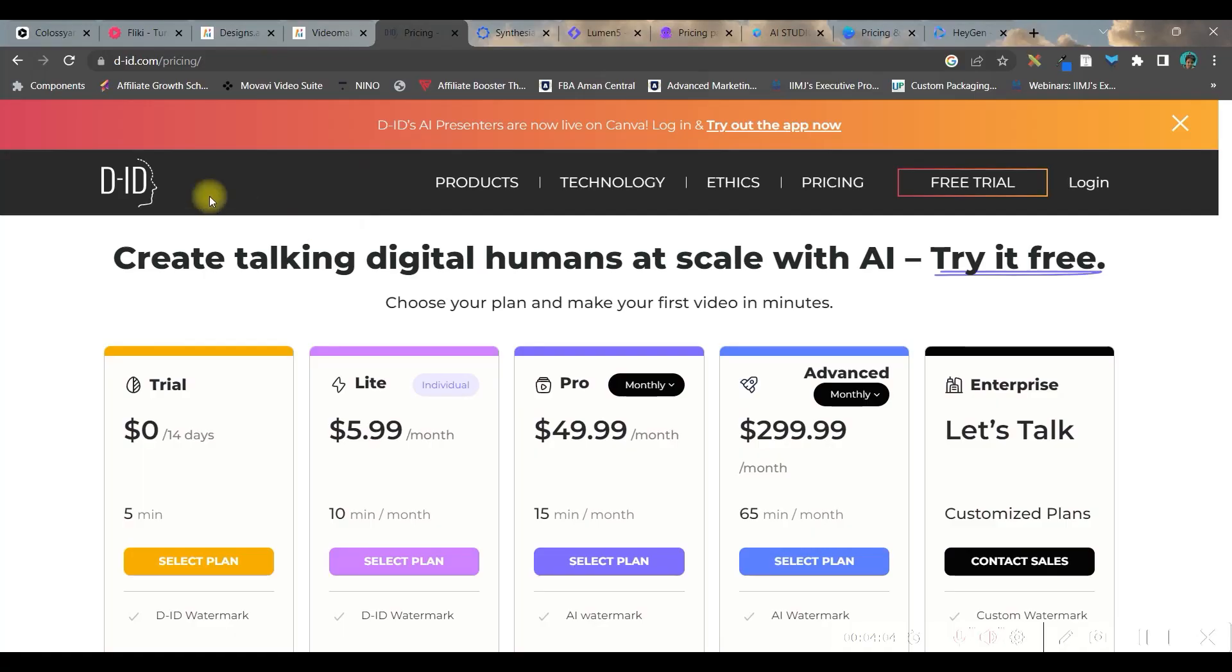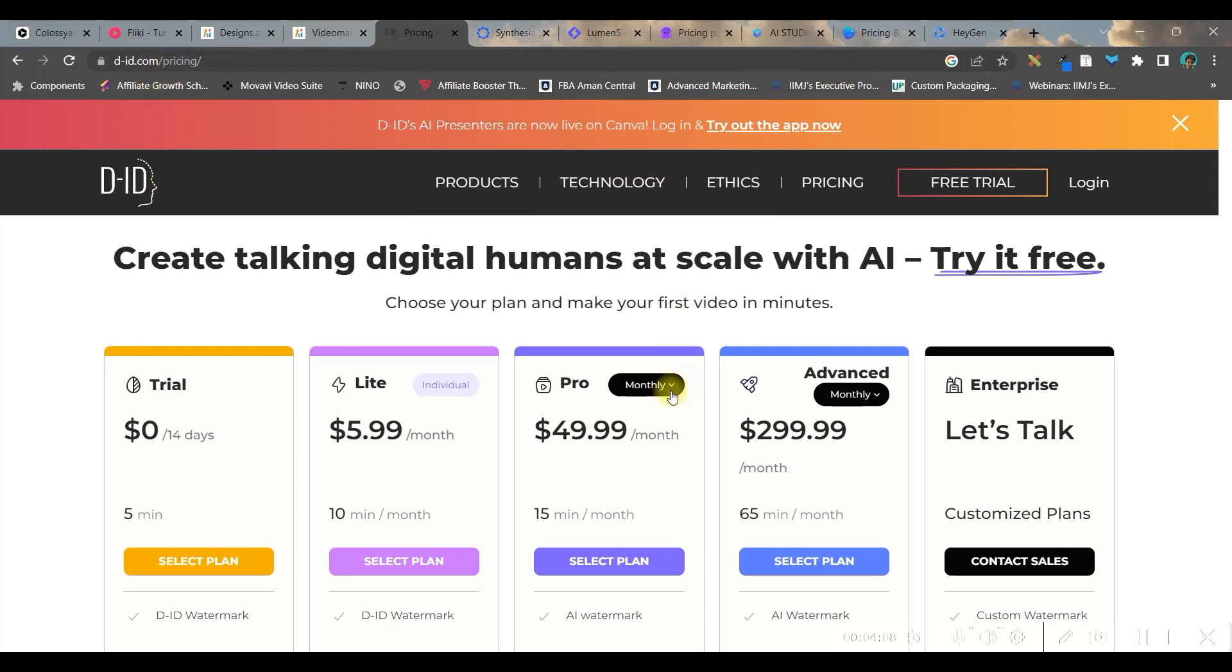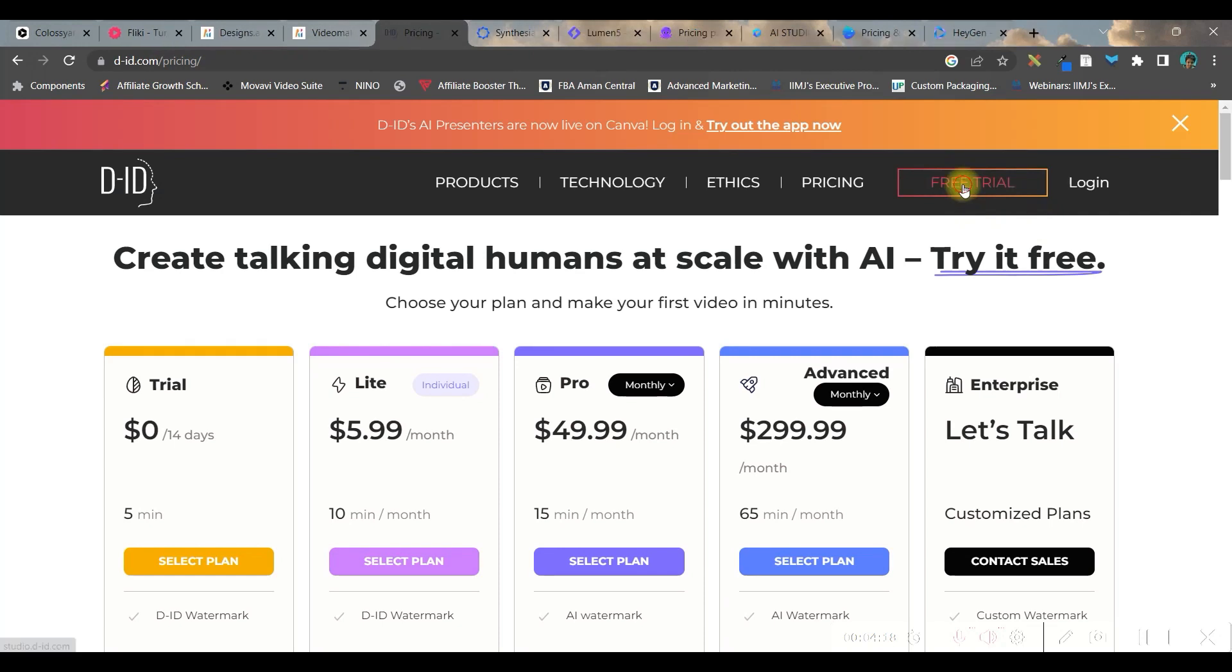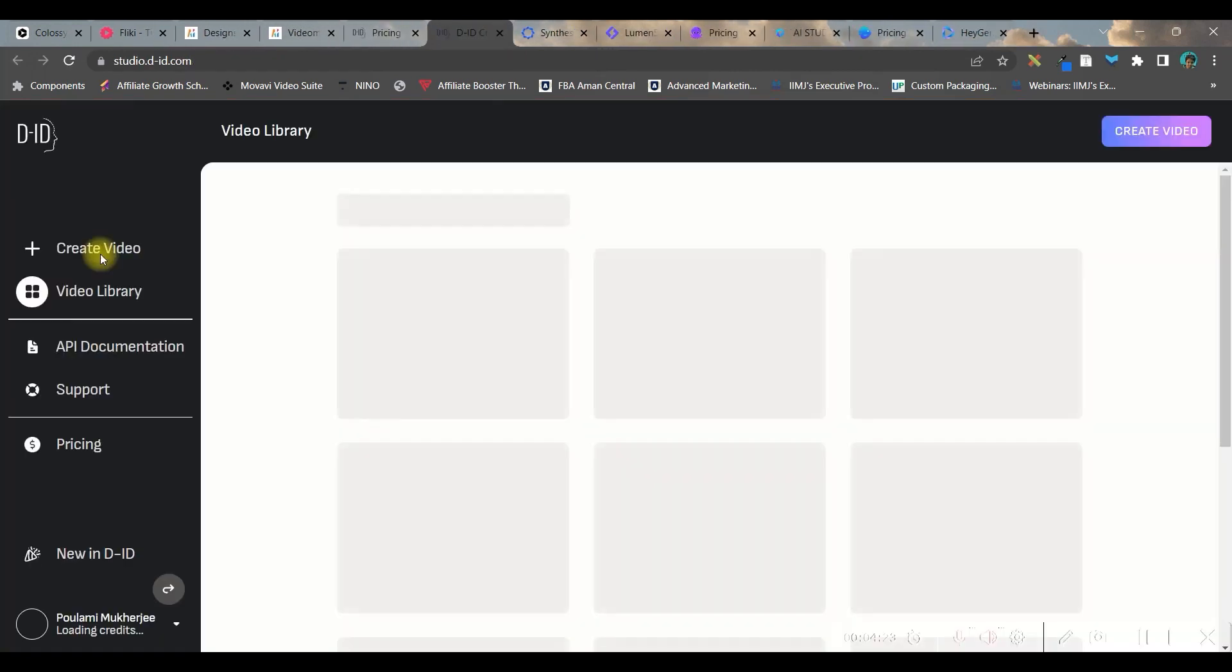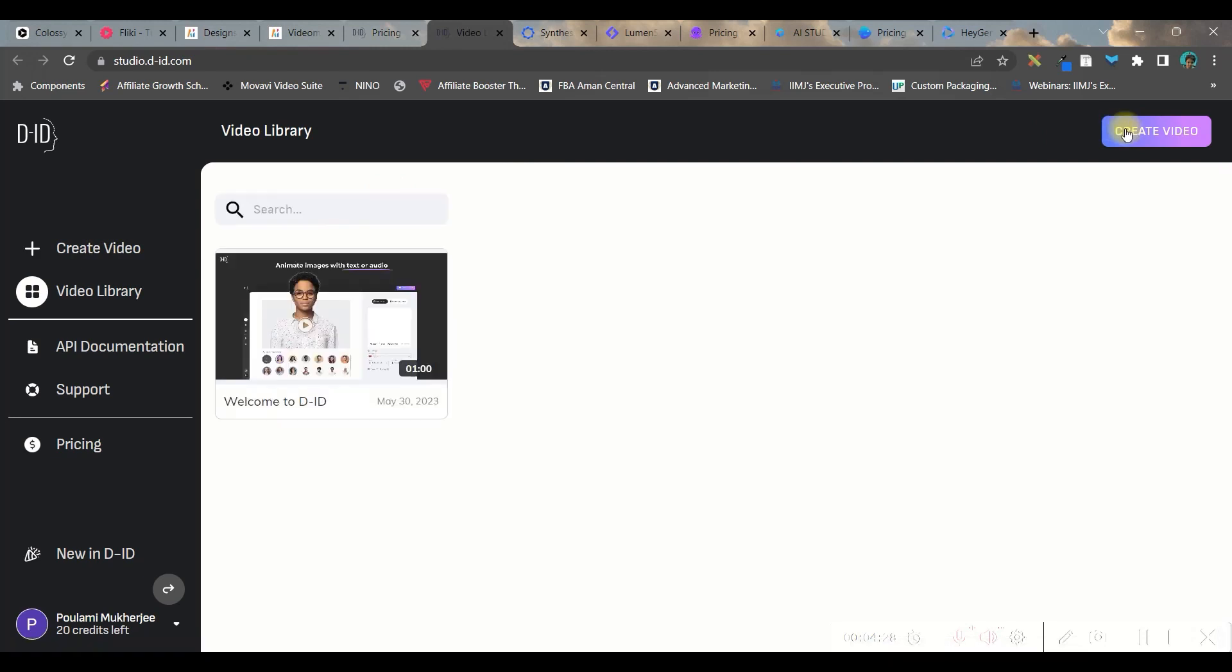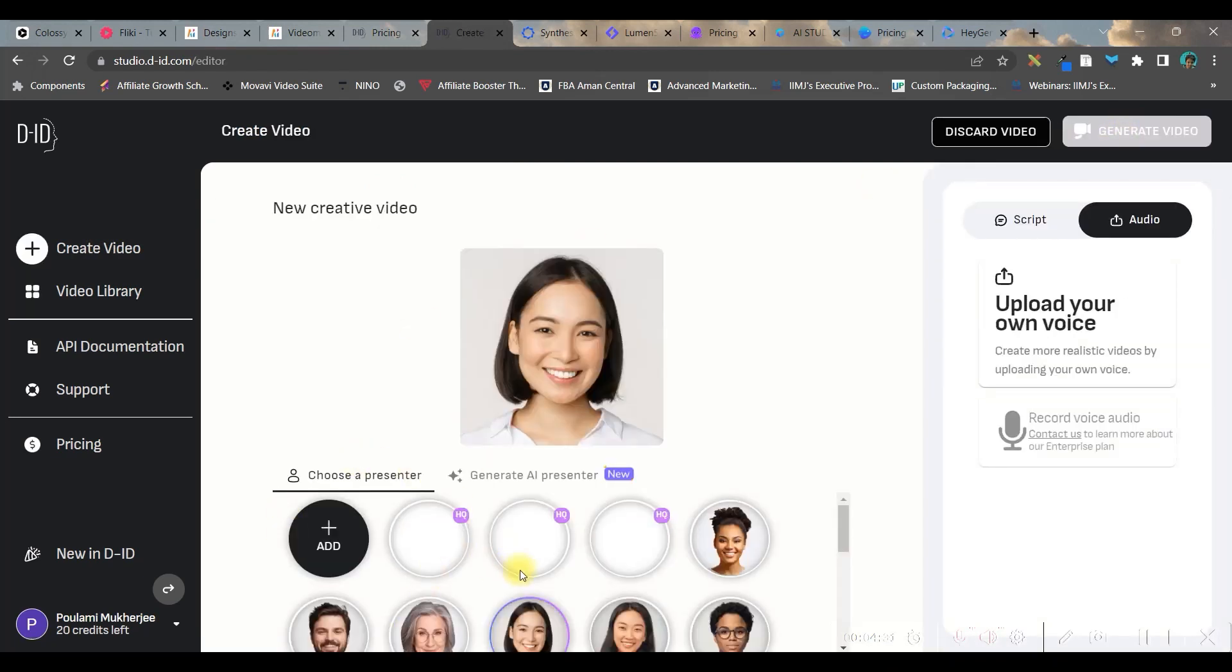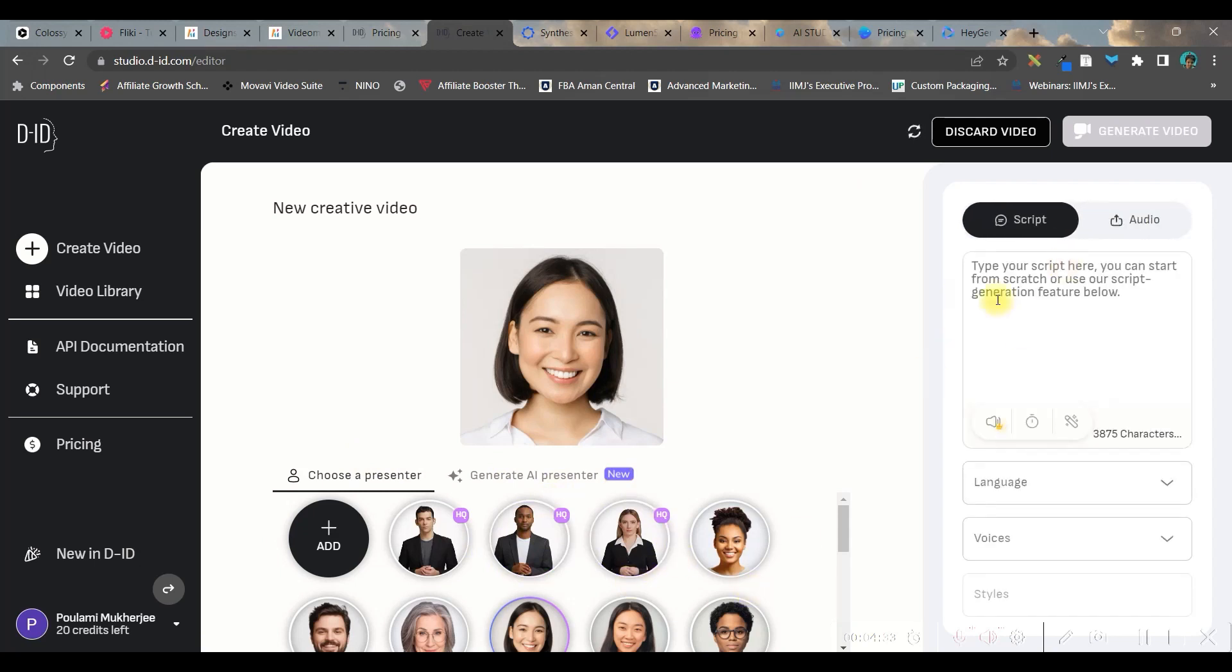In number seven, it is DID.com. This is one of the simplest way of creating AI avatar as well as text to videos. You can go for login or else you can go for this free trial option. Here you'll have to go to this create video option either from here or from here. And you can create your own.